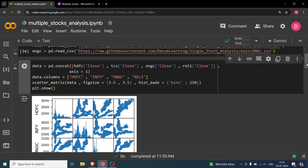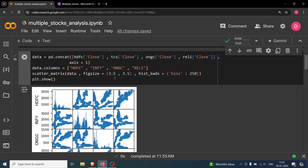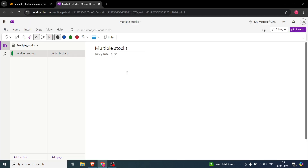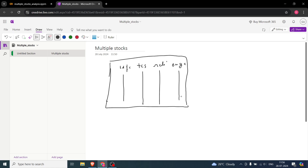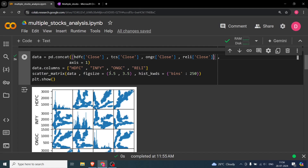The scatter matrix is basically used for finding correlations. What we have to do is use pd.concat — concatenation of the different stocks' closing prices in the horizontal direction. So what we are creating is a dataframe that has HDFC closing price, TCS closing price, Reliance closing price, and ONGC closing price — all as separate columns. This dataframe has four columns and however many rows of data we have.